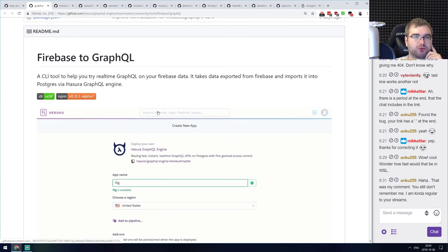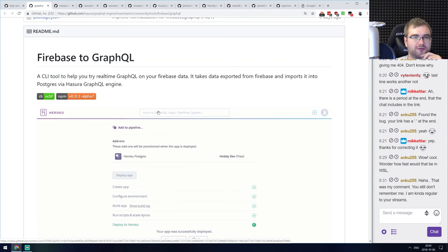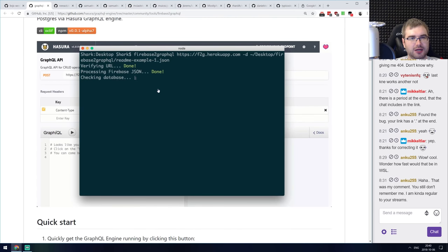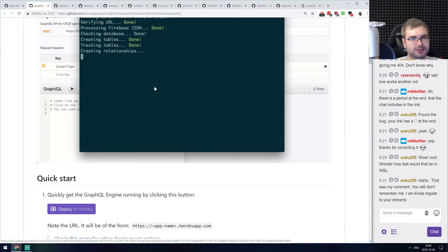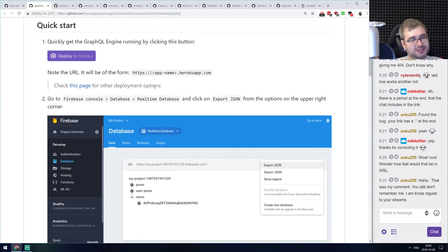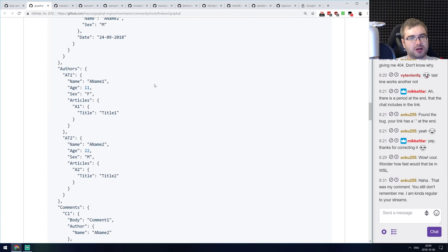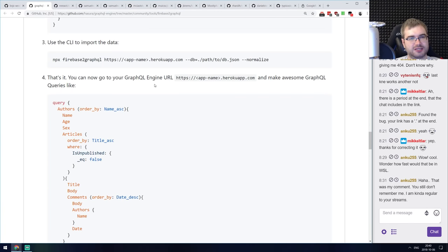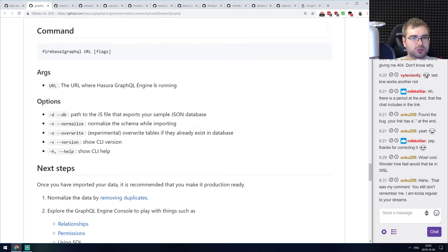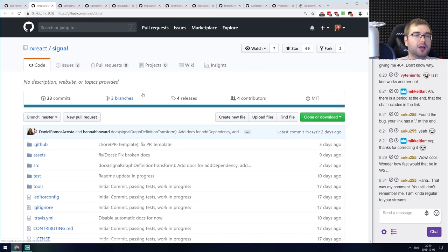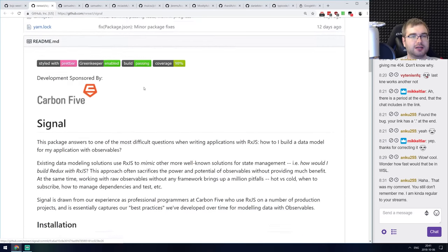Next is firebase-to-graphql — a tool for easily running GraphQL on top of your Firebase data. It seems to be literally one command, which is always impressive, and it works with just about any Firebase app. If you ever wanted to run GraphQL over your Firebase data, do check it out.